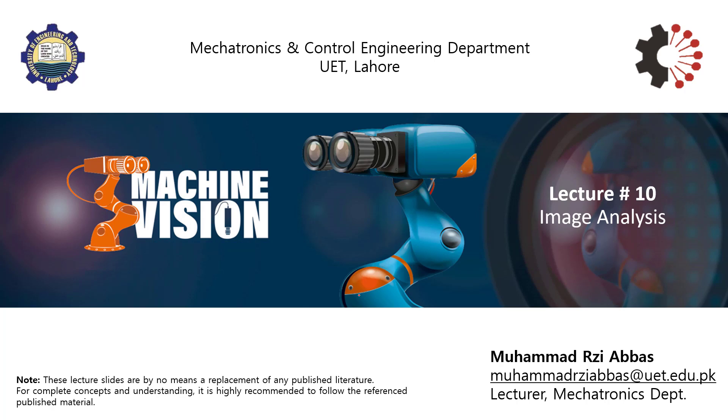This video lecture is about image analysis. As we are moving further into the subject of advanced machine vision, things are getting more and more closer to what our brain is doing in everyday life.